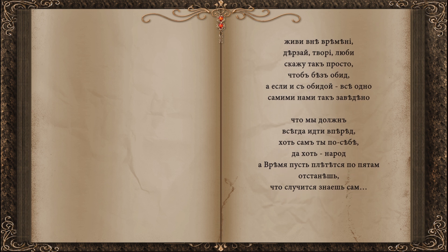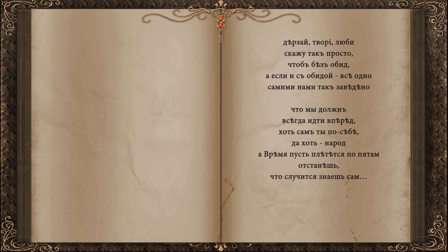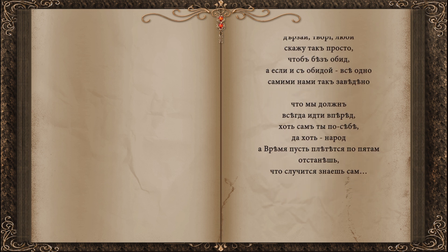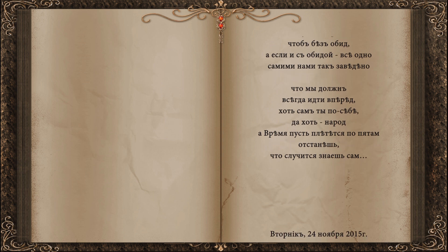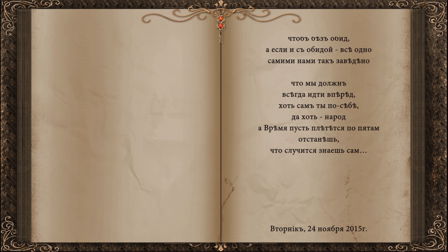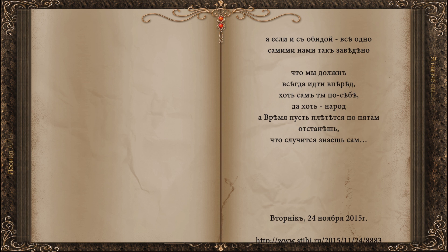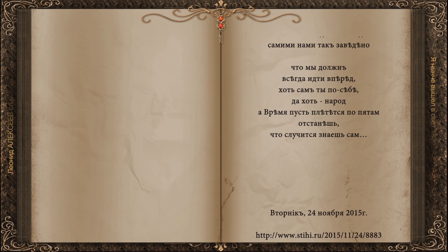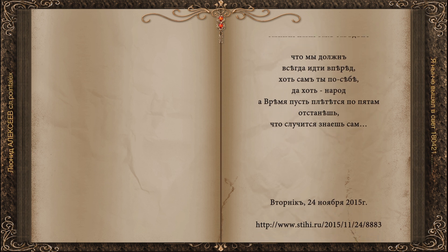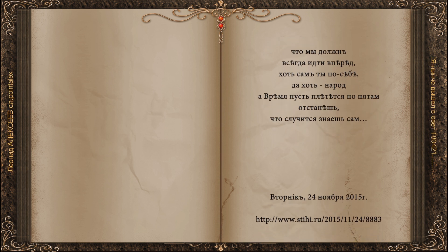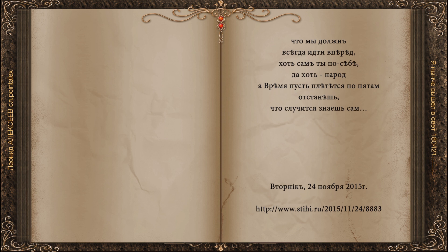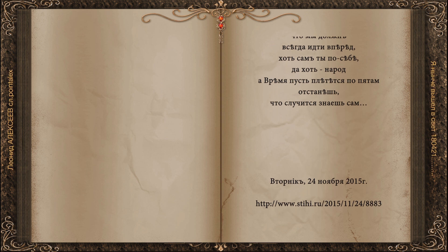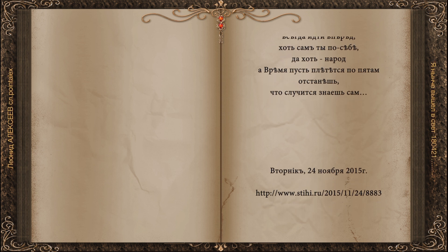So we should always go forward. If you are a person, you must be the king. And time will flow by the way.